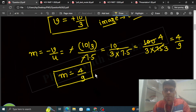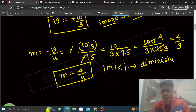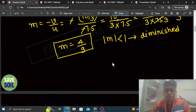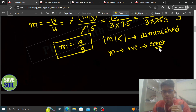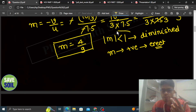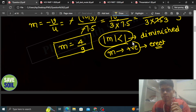Is magnification se hum do cheezein comment kar sakte hain. Ek toh jo magnification ka mod hai woh less than 1 hai — 4 by 9 is less than 1 — it means jo image banegi woh diminished banegi, yani height of image will be lesser than height of object. Aur doosra, jo m hai woh positive hai, it means erect image hai. M negative hota to inverted image hoti. M ke magnitude se hum check karte hain image choti ya badi, aur sign se erect ya inverted.